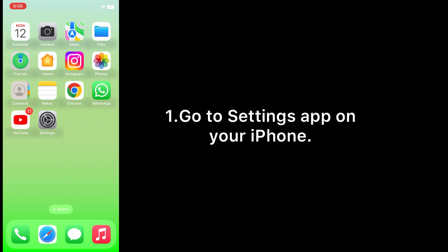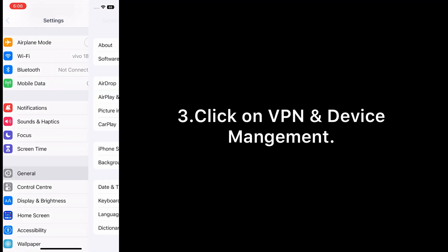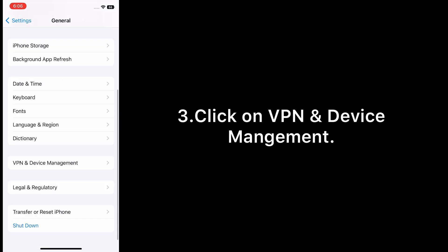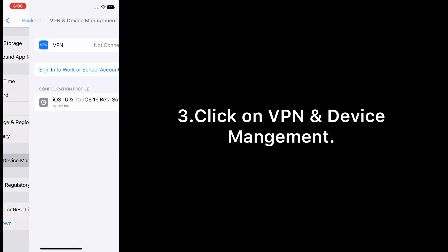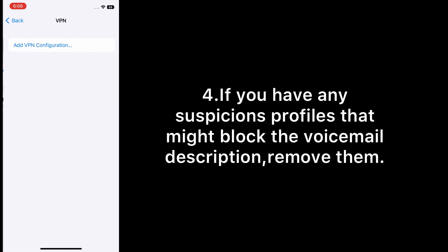Go to Settings app on your iPhone, swipe down and click on General. Click on VPN and Device Management. If you have any suspicious profiles that might block the voicemail description, remove them.